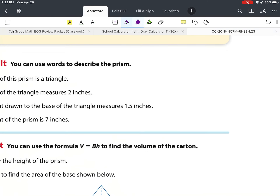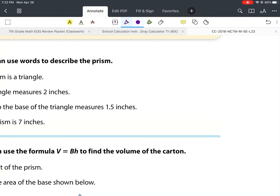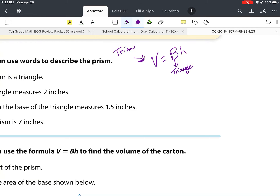Now let's do part 2. It says read the problem and explore how to calculate volume using the formula for the volume of a right prism. A packing carton is in the shape of a triangular prism — what is the volume of the carton? Our prism height is 7 inches, the base of the triangle is 2 inches, the width of the rectangle is 2 inches, and the height of the triangle is 1.5 inches.